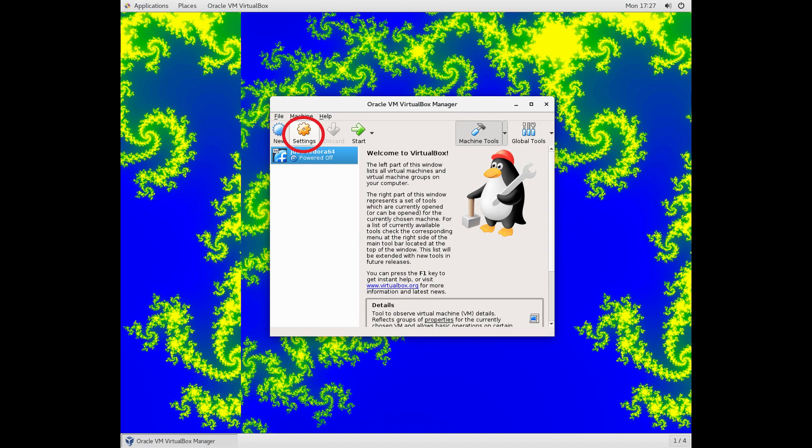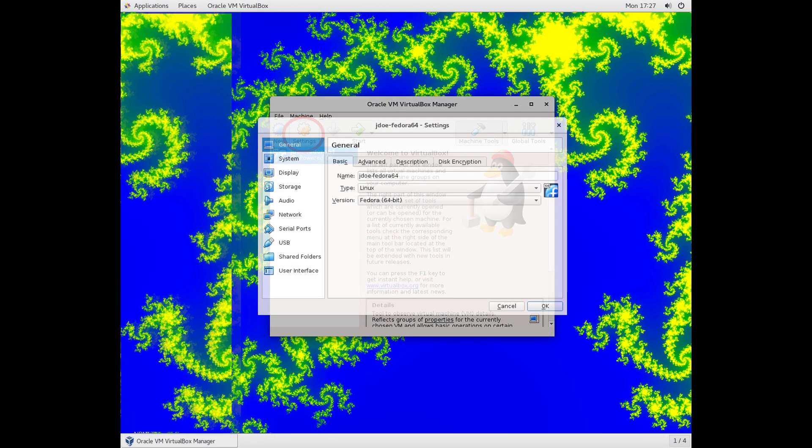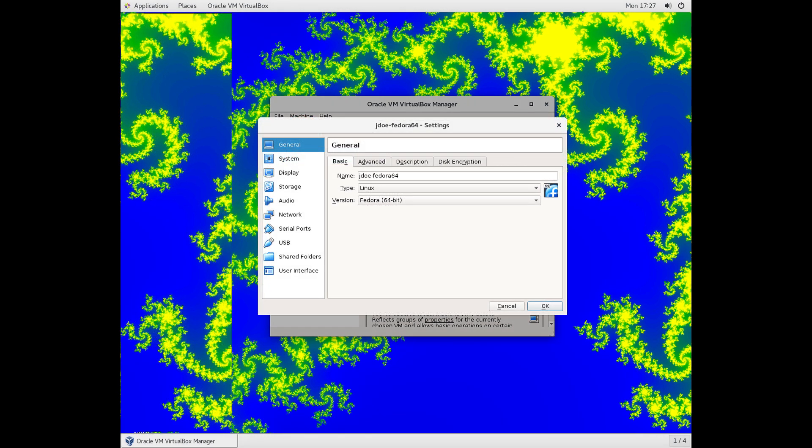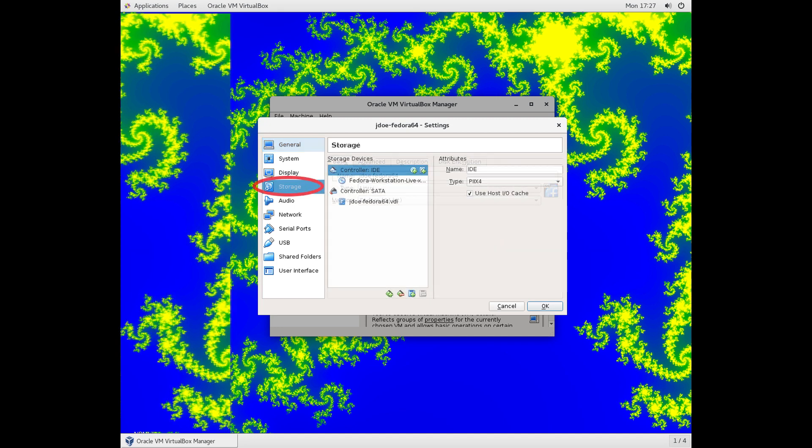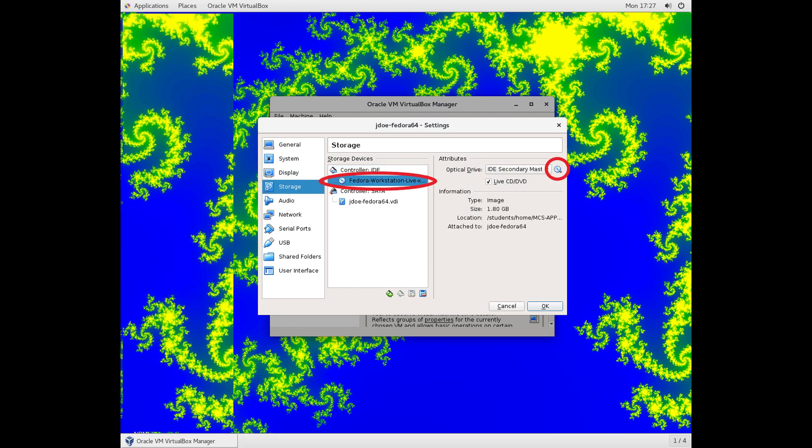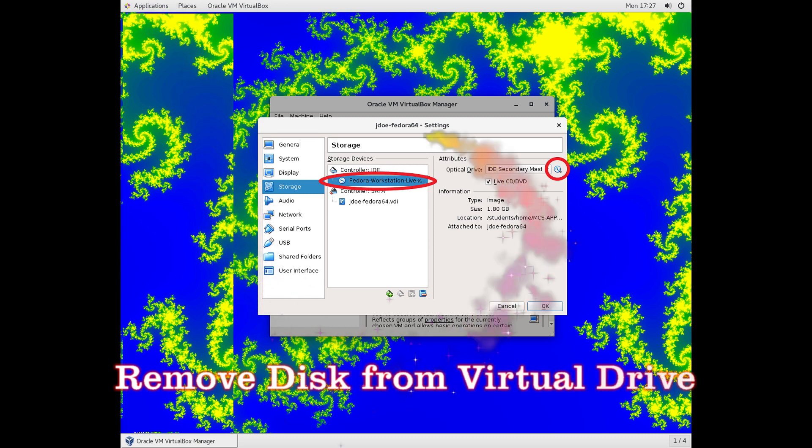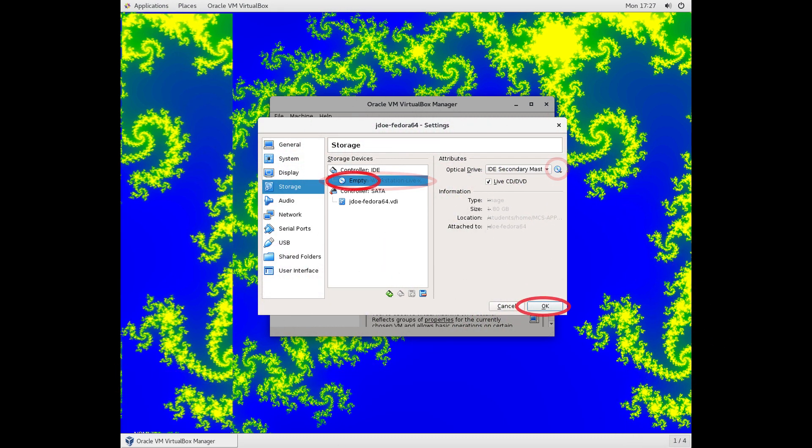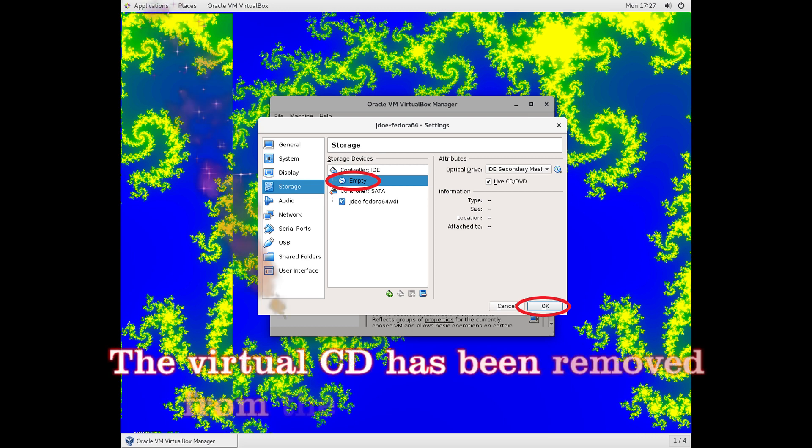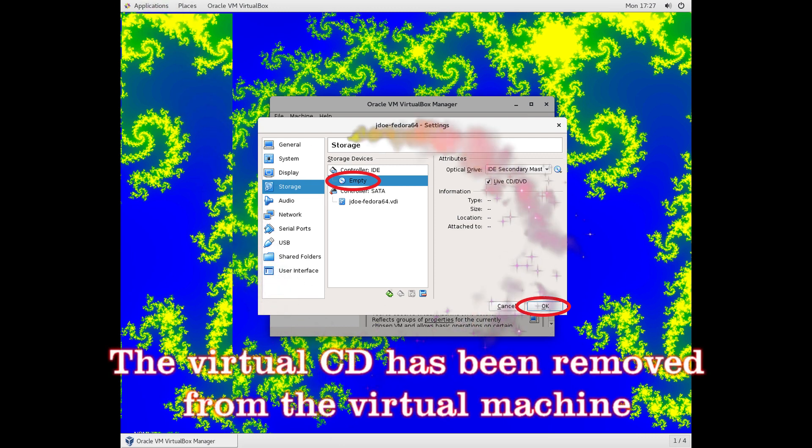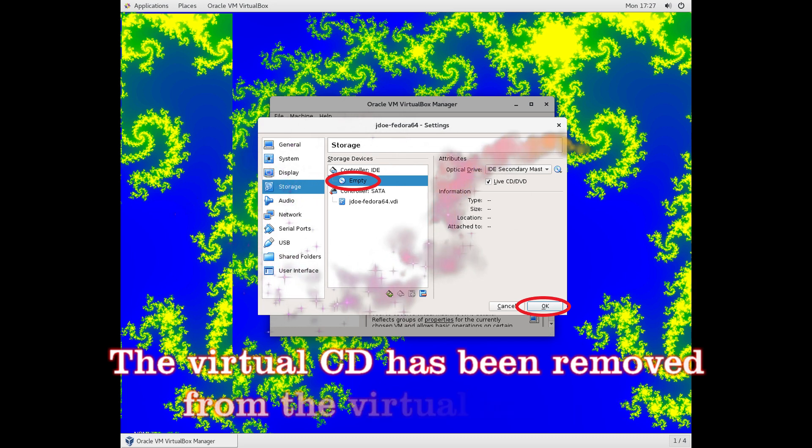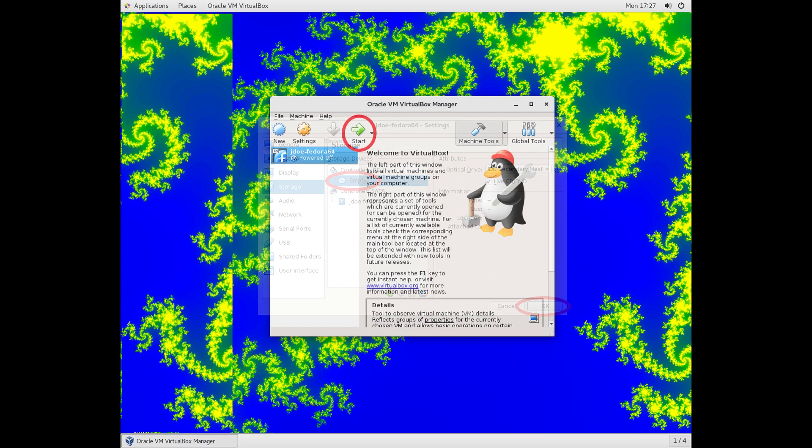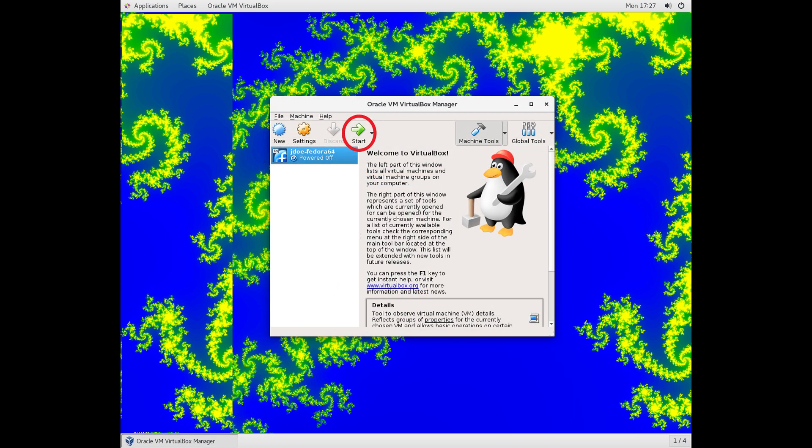We've installed the operating system on our USB drive. Now we need to get rid of the live CD in our CD drive, so go back to Settings, choose Storage, and click on that Fedora Workstation Live CD, Virtual CD, and click on the CD icon, and in that drop-down, you're now going to choose the option to remove disk from virtual drives. That gets rid of the CD, and click the OK button. Now what we're going to do is boot up our virtual machine, but this time it's going to boot from the installed operating system on the USB drive. So go ahead and click that Start button, and it'll go through the boot process.